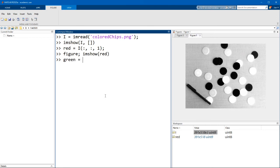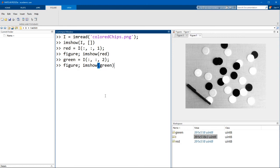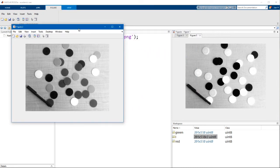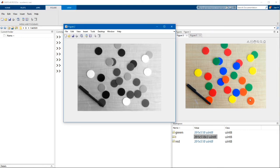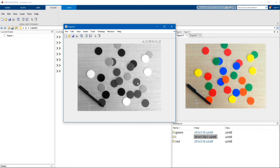Let's now pull out the green image. The green image is all rows, all columns, but plane two. What's really interesting here is that the disks that look yellow have the highest intensities. The disks that look green appear a little bit darker, but they're still brighter than the red, blue, and orange disks, which are very dark. It turns out that if you mix red and green, you do get yellow. So by that logic, if we look at the blue channel, we would expect the yellow dots to look quite dark.